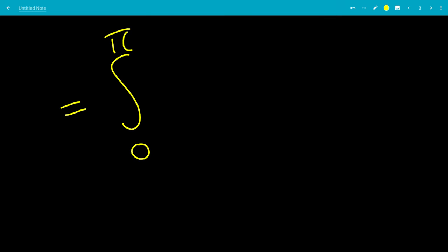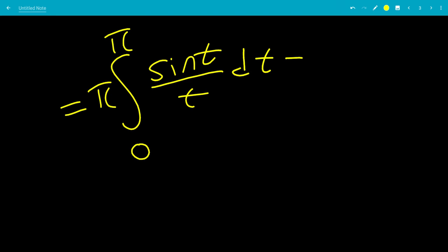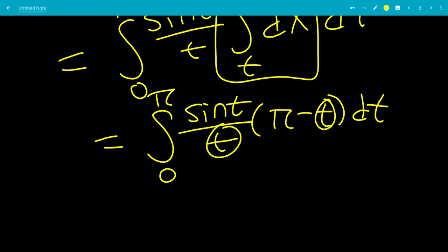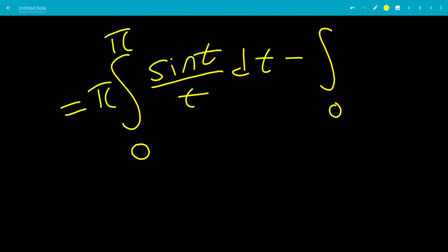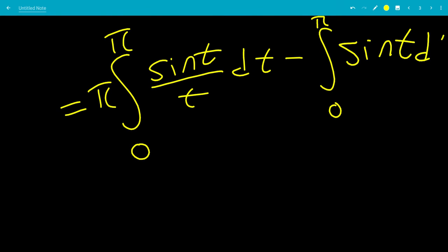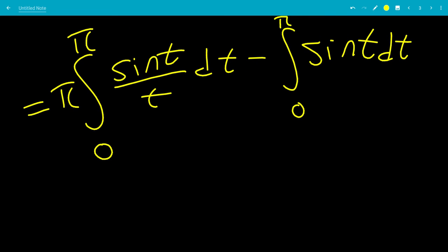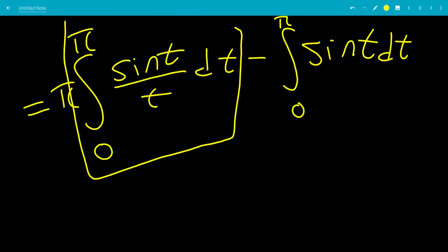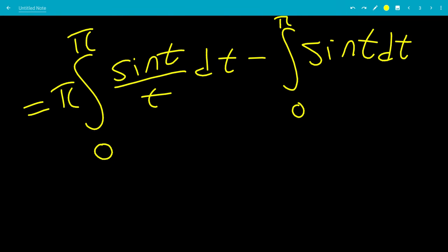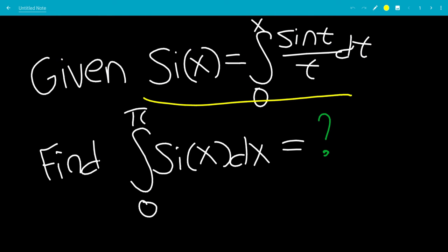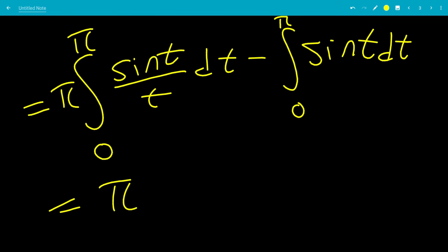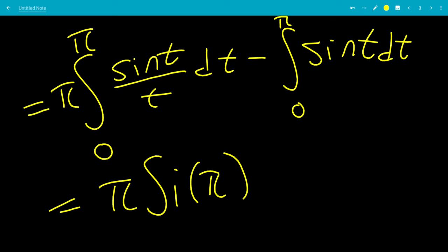Let's split this up. Moving pi to the front, we have pi times the integral from 0 to pi of sine(t) over t dt, minus the integral from 0 to pi of sine(t) dt, since the t in (pi minus t) cancels with the t in the denominator. The first integral is exactly the sine integral — this is pi times Si(pi).